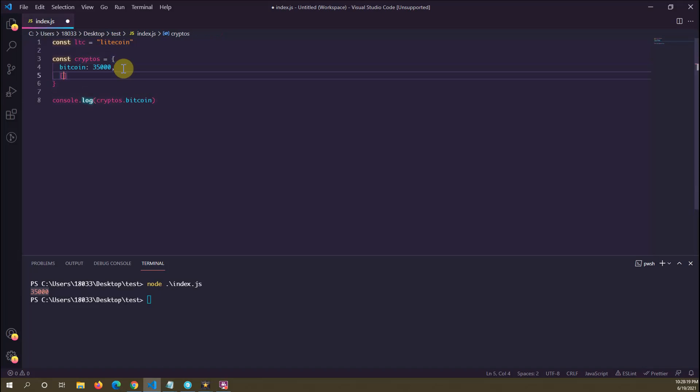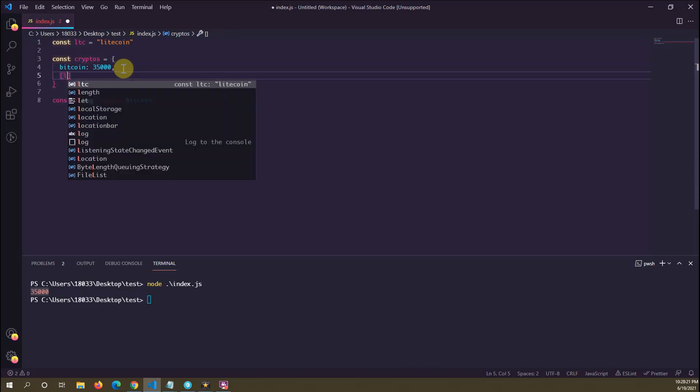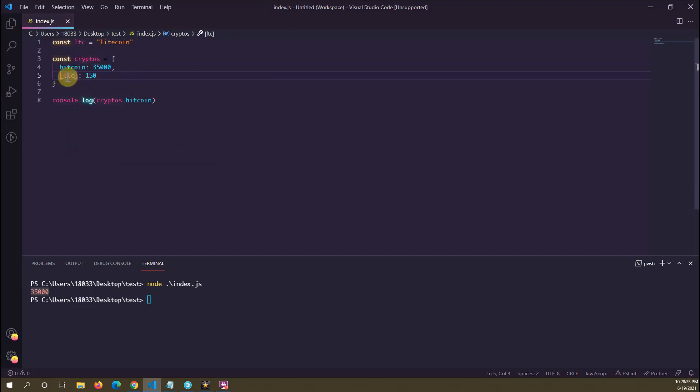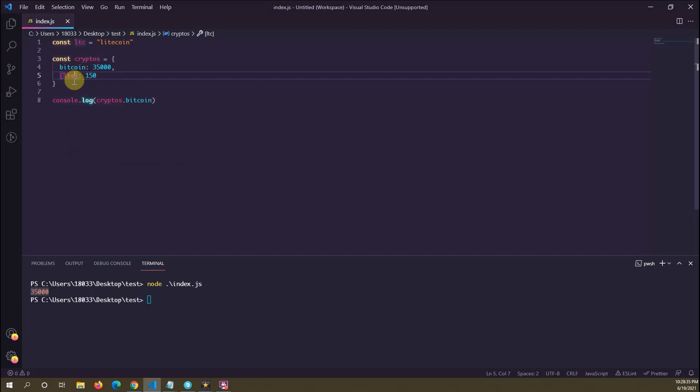we can do square bracket LTC, and the colon, and then give it some value. So let's say 150. This syntax here, the square bracket variable square bracket syntax, tells JavaScript that the value here is going to be...